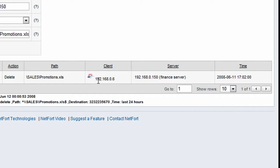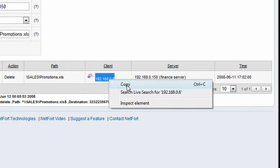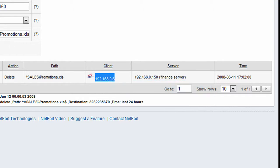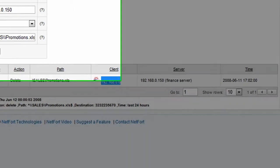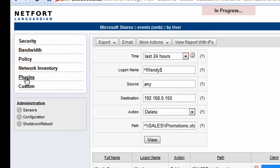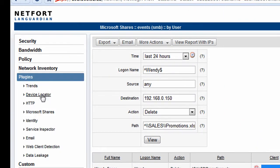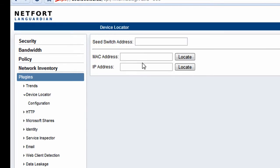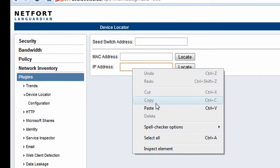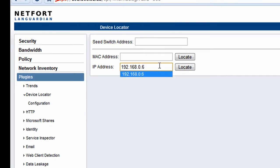Because we want the full amount of information about who it was, where they were plugged in, and what they did. So I'm just going to copy this IP address, go to the plugins option again, go to the device locator, and do a trace for this particular IP address.